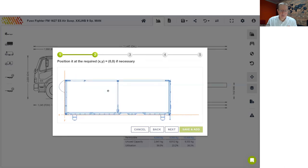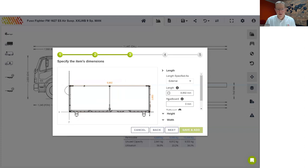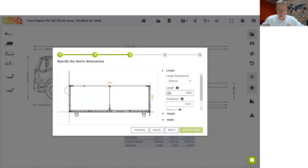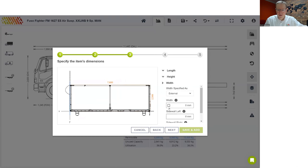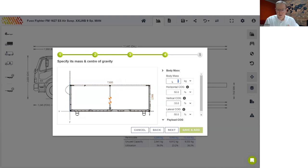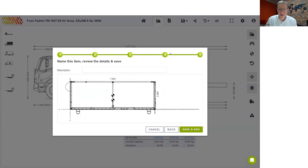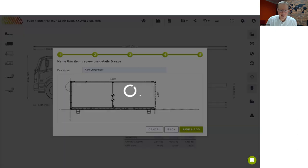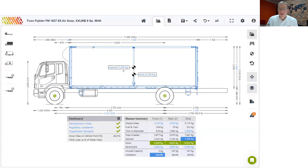In the wizard, you can position the body at 0,0 on the X and Y axis, then change dimensions such as resizing the body to 7.6 meters and setting the width to 2.5 meters. Next, specify the body mass — for example, 2,200 kilograms. In the final step, give it a description such as '7.6-meter curtain sider' and save it to add it to the vehicle. At that point, you will need to select the full screen option again.